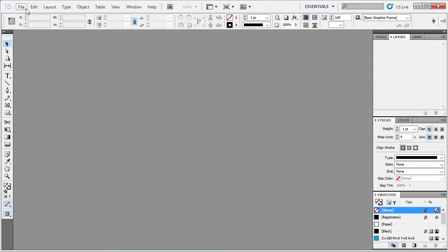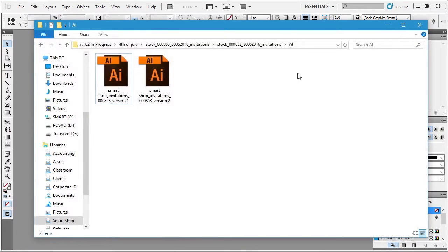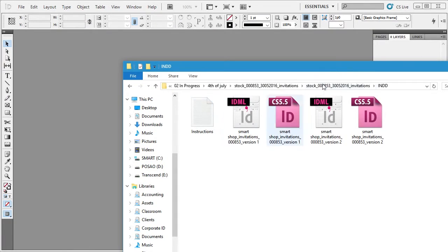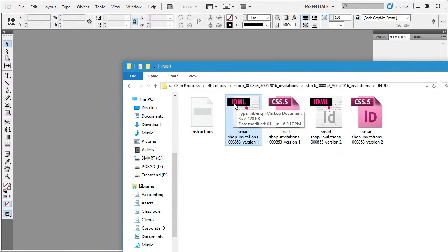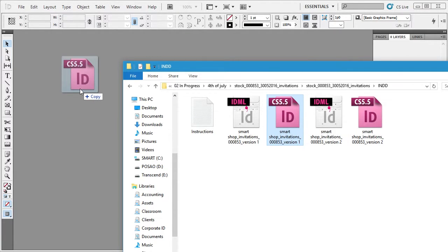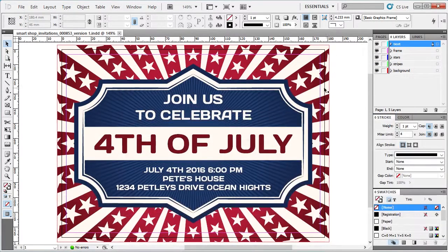We can open up the template by going to File > Open, or we can simply go to our InDesign folder. Based on the version of InDesign you have, if you have CS4 you'll be opening the IDML — InDesign Markup Document — or if you have CS 5.5 or newer you'll be opening the InDesign document. Let's just drag it directly into the work area and here we go.